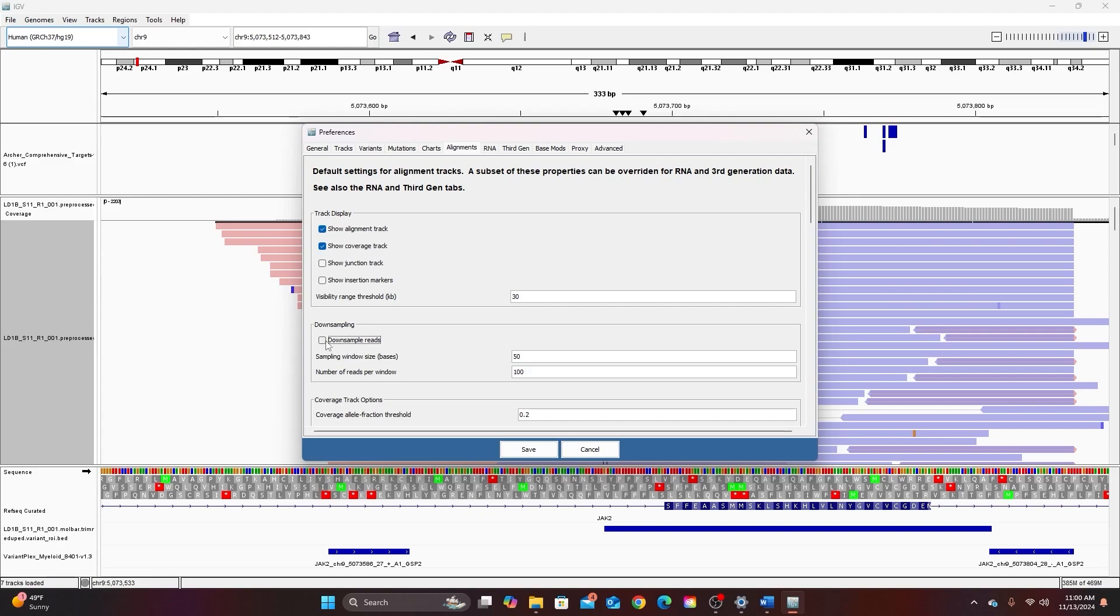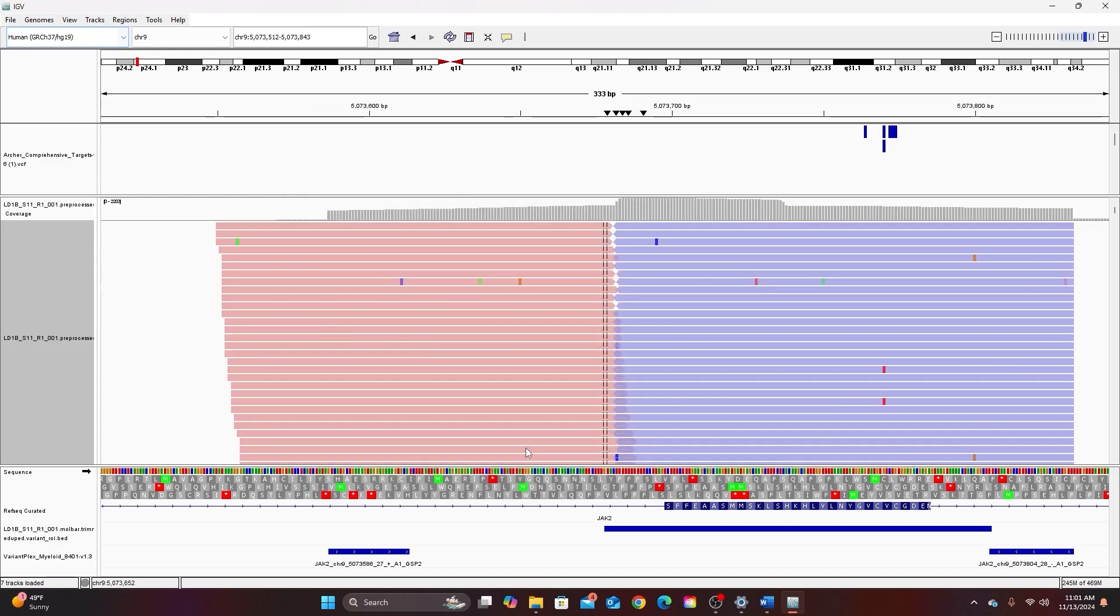Downsampling is something that the software does so that it has an easier time more quickly opening alignments. Downsampling is taking a random subsample from the full data set so proportionally all the sequences should be the same as in the full data set because it's a random sample, but if you're looking for rare variants they might be excluded by downsampling. So if you really want to make sure that you're not missing anything you can unclick this. That can cause IGB to work slower because it's displaying more data but it will also help make sure that you're seeing all of the data that you're looking for.